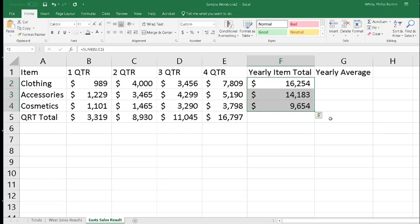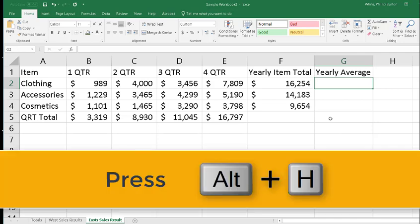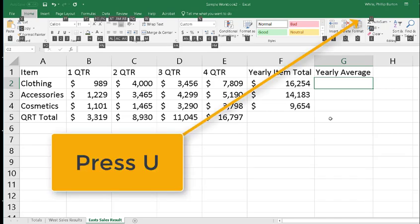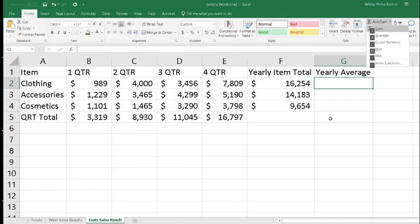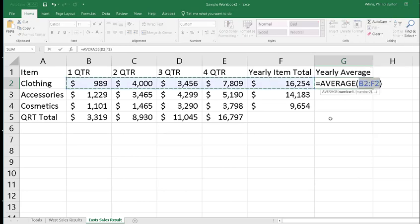Now we have one more thing to take care of, and that is the averages. The way to get to the average if you don't type it is to press Alt+H, then press U for AutoSum, and then go down arrow to Average and press Enter.